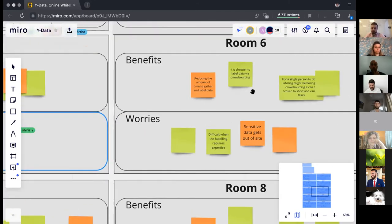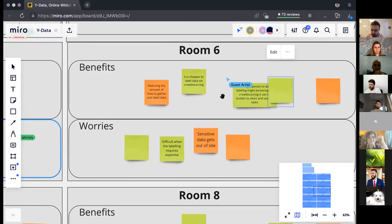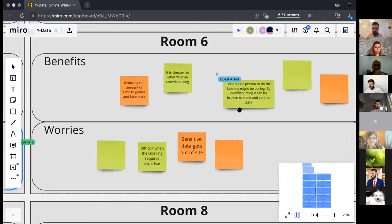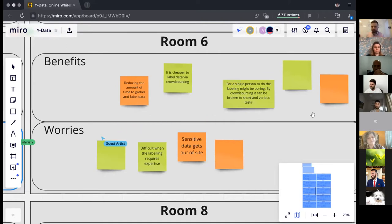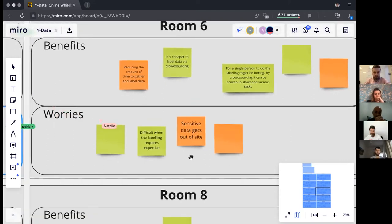From the second discussion group: reducing amount of time is a clear benefit of crowdsourcing — it's a much higher-speed solution than other approaches, and it's cheaper. For a single person, labeling might be boring, but crowdsourcing can be broken into short, varied tasks. Each person involved may stop at any moment, but the entire data collection doesn't depend on that particular person — the whole dataset will be collected on time. Difficulty when labeling requires expertise is a real challenge, but it's not a blocker.